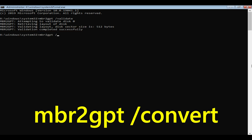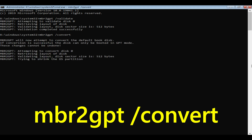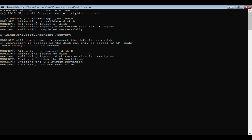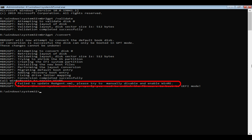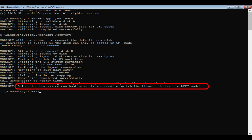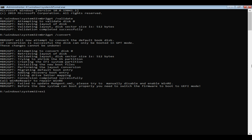As you can see, my validation has completed successfully, so let me proceed with the second command — this command does the actual conversion. You can ignore the ReAgent.xml error. The next line is very important: we should get into boot setup and switch the firmware mode to UEFI. Please go ahead and exit the command prompt.